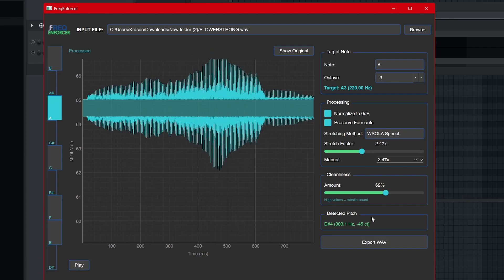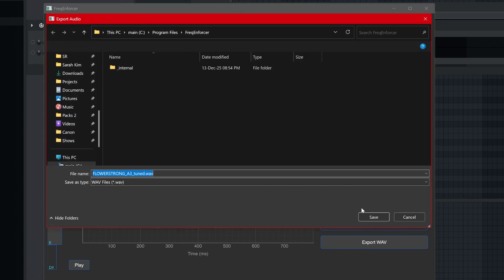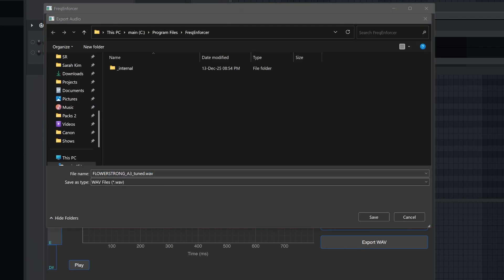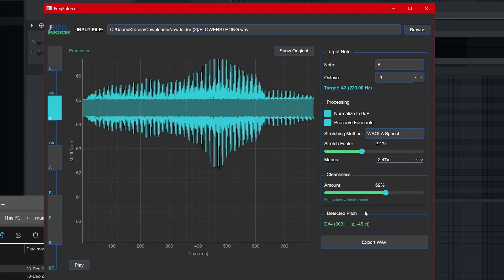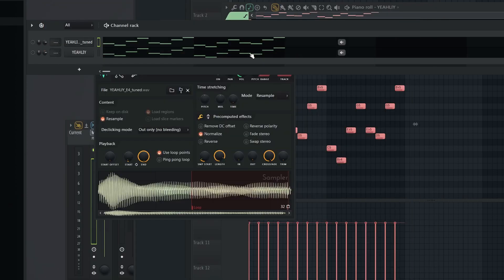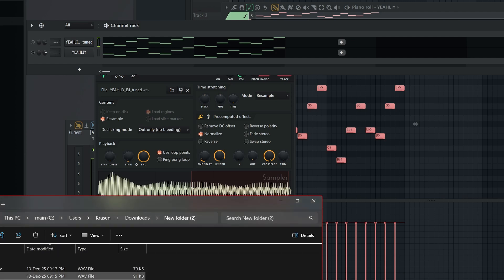It may not be the best sounding sample, and I can get that. But for how terrible the original sample was, you can't get the same thing in something like Newtone or Melodyne. Don't even try it, honestly.